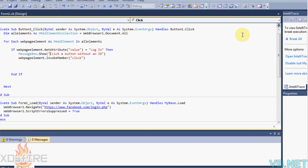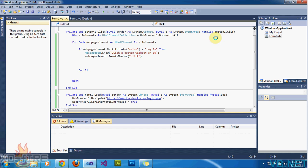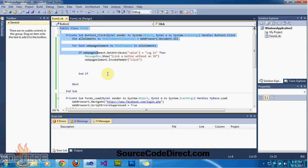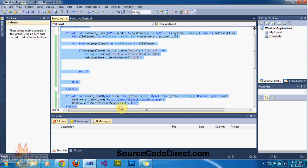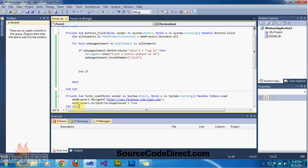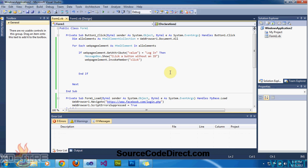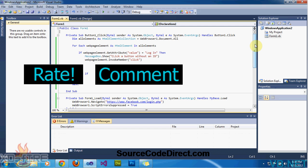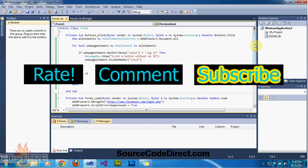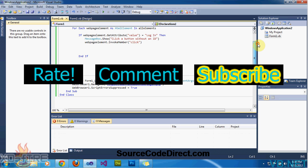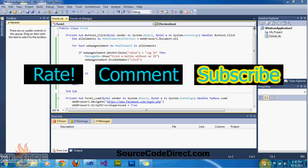So this is a pretty simple code tutorial on Visual Basic .NET, how to click a button without an ID. This code and project will be available on sourcecodedirect.com, which will be in the description. And just don't forget to rate, comment, and subscribe to my channel. This is Extafire signing out.